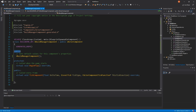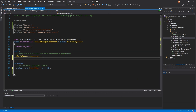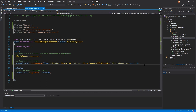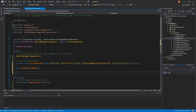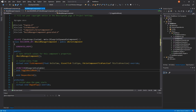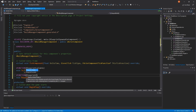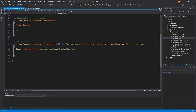Unreal Engine generates header files with two public sections by default — there's nothing wrong with this, but I prefer having one, so I'm merging these together. We'll create two new methods: ToggleBuildMode and RequestBuild. ToggleBuildMode will activate and deactivate the build previews, and RequestBuild will actually construct the objects. I've also added uFunction macros to these so we can call them from Blueprints if needed.